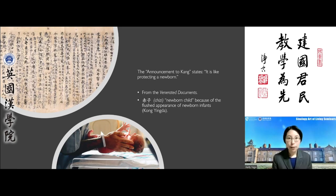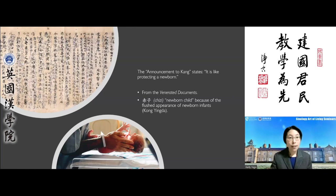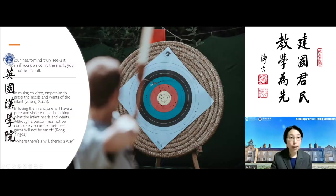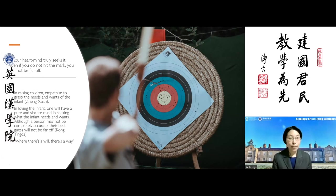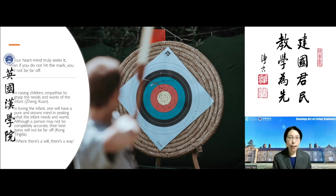It might be difficult to see strangers as family members, but the next part of the passage provides a key: if you sincerely seek to do something, even if you do not hit the mark, you will not be far off. Zheng Xuan explains that in raising children, empathy is key to understanding the needs and wants of the infant. Newborn children cannot talk yet, so you need empathy skills. Kong Yingda further explains that with a pure and sincere mind focused on understanding what the child cries for, although a person may not be completely accurate, their best guess will not be far off.